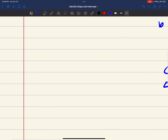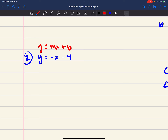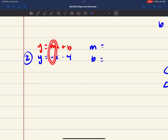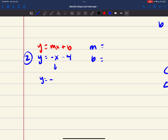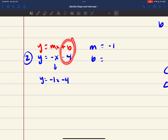Let's look at another problem: y equals negative x minus 4. Writing y equals mx plus b and comparing, my slope is the negative in front of x. Remember, if there's no number but there is a negative sign, you assume it's negative 1. So y equals negative 1x minus 4, your slope is negative 1, and your y-intercept — comparing plus b to minus 4 — is negative 4.